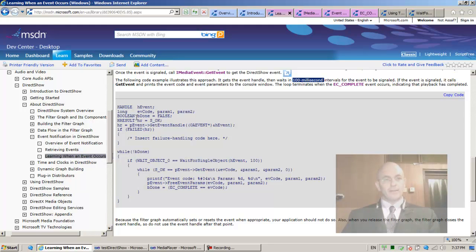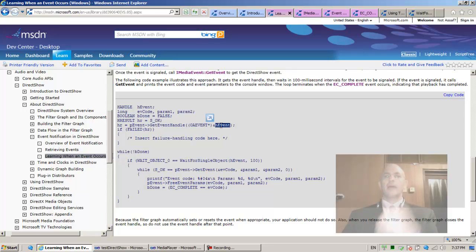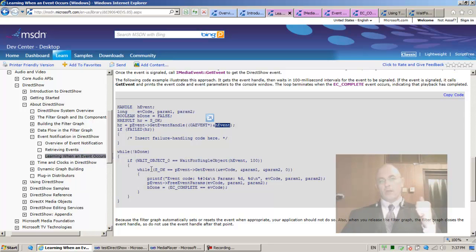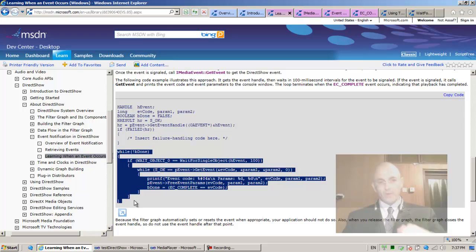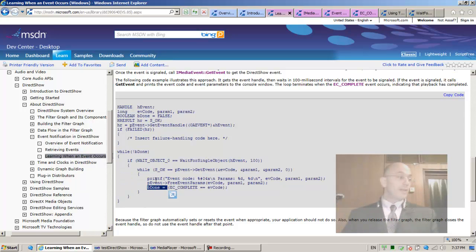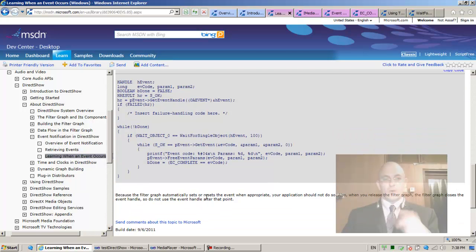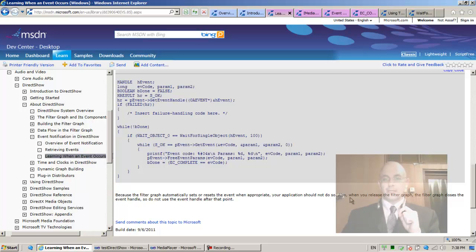So what are they doing? Get event handle returns a handle to the event that is associated with the event queue of the graph manager — that's good. Then there's basically an infinite loop: if wait for single object waits a hundred milliseconds — this is no good for us. We cannot have an infinite loop. It waits for completion until it returns. The filter graph automatically sets or resets the Windows event when appropriate; your application should not do so.